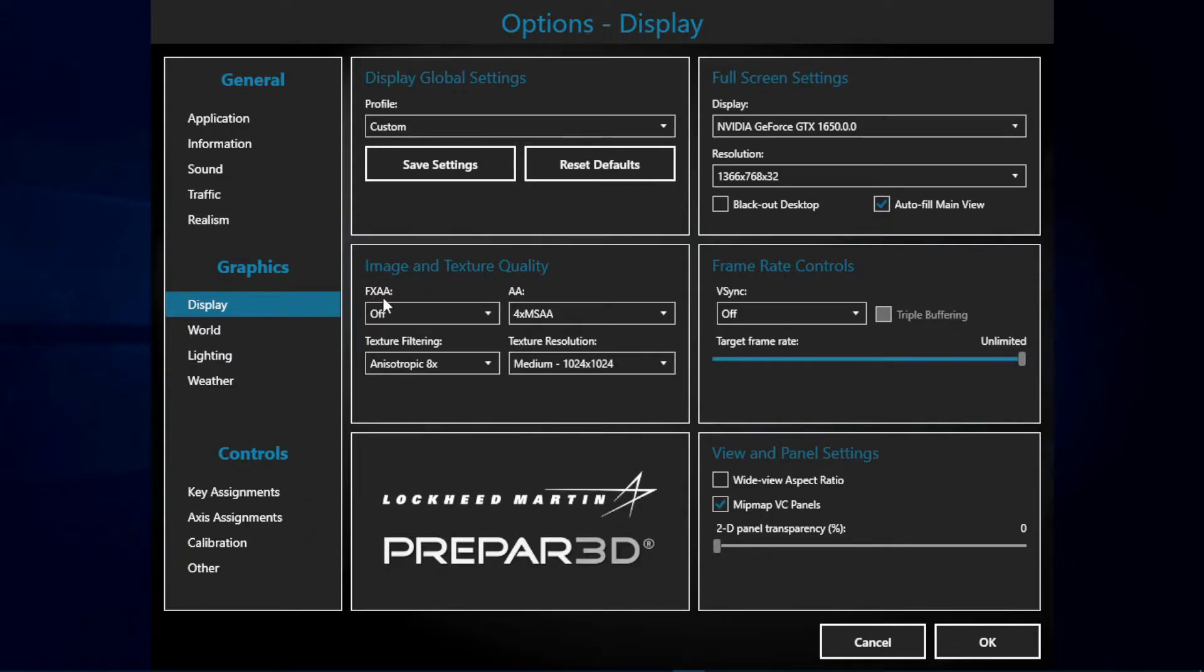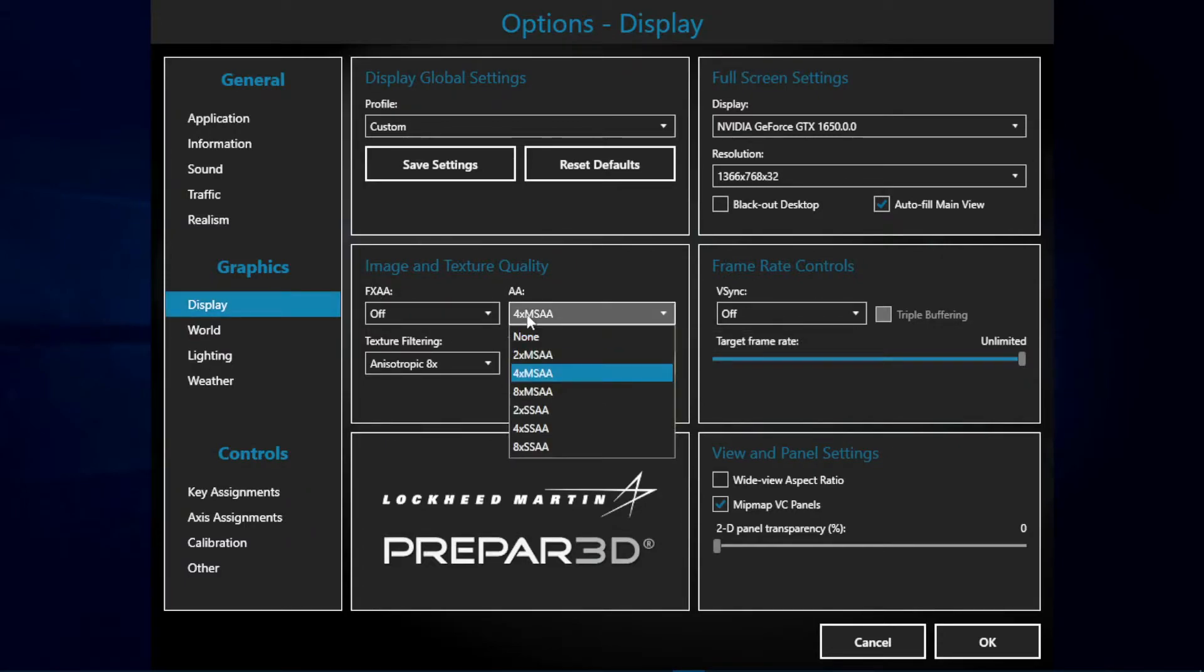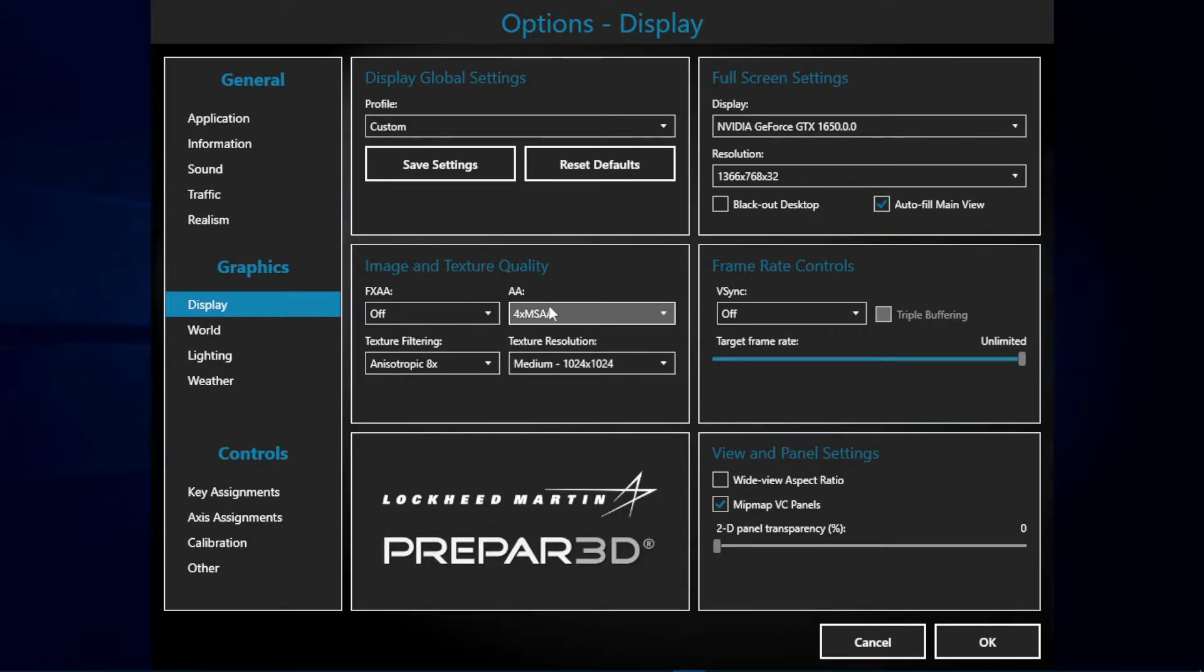I really recommend having FXAA off. This really consumes frames per second. If you still have bad frames per second with anti-aliasing, you can reduce it to 2 times MSAA.